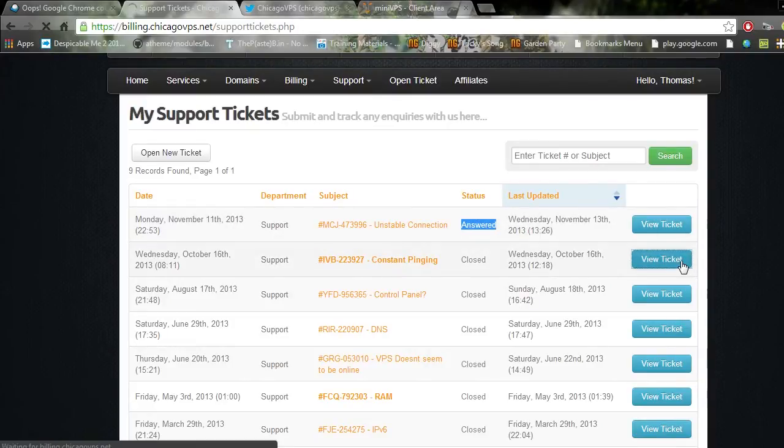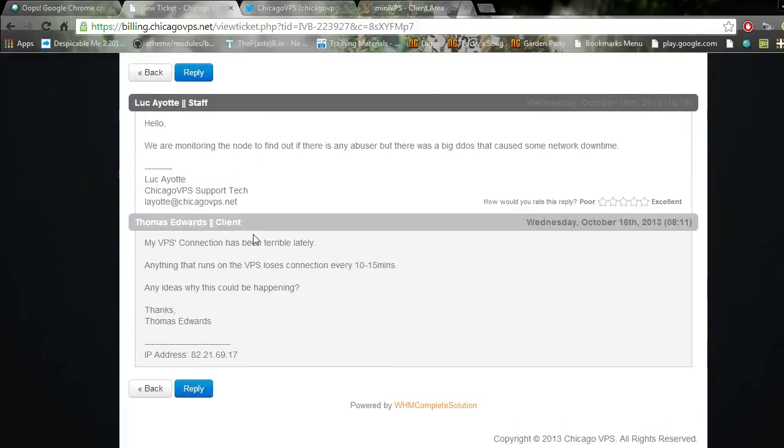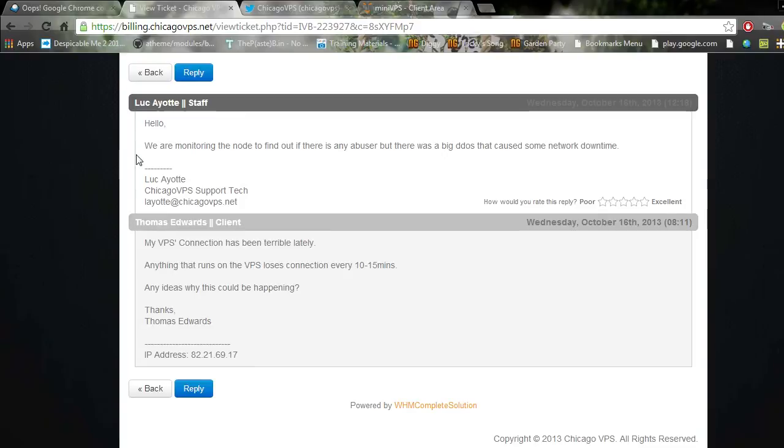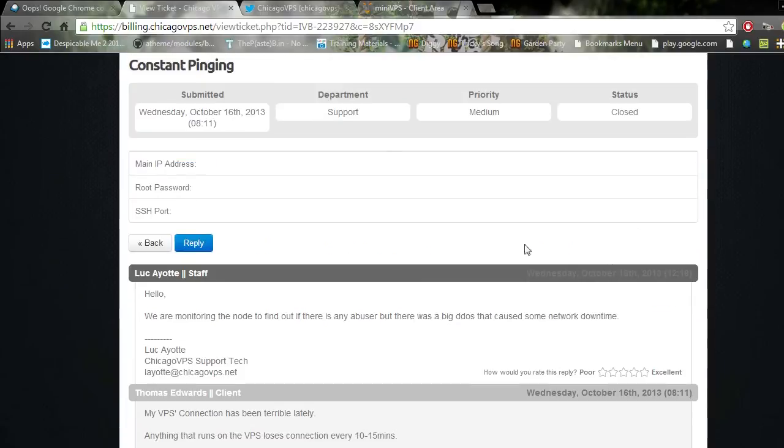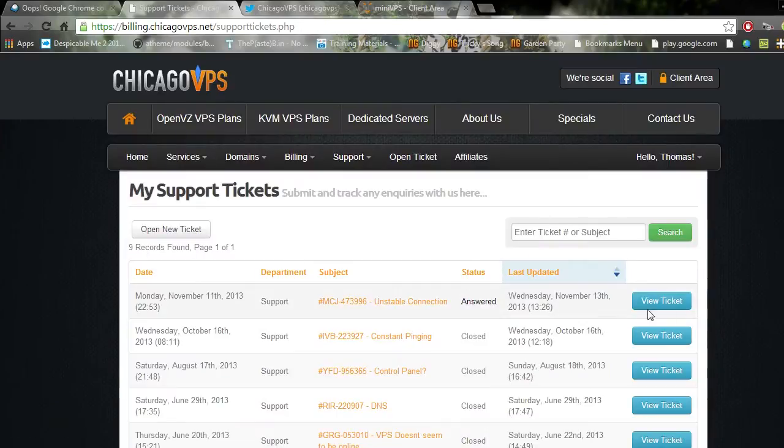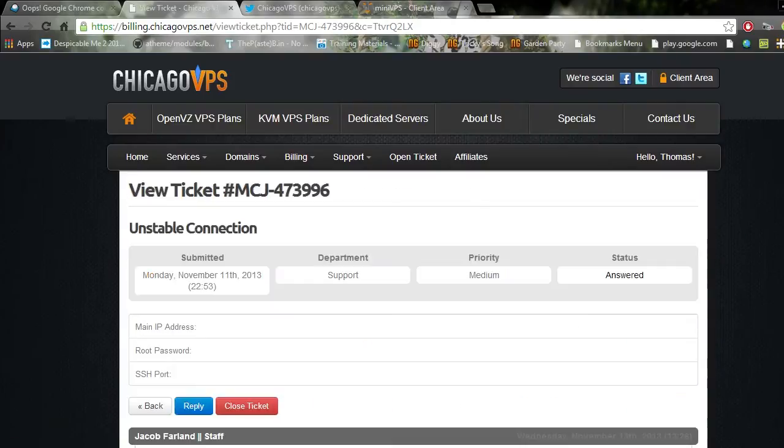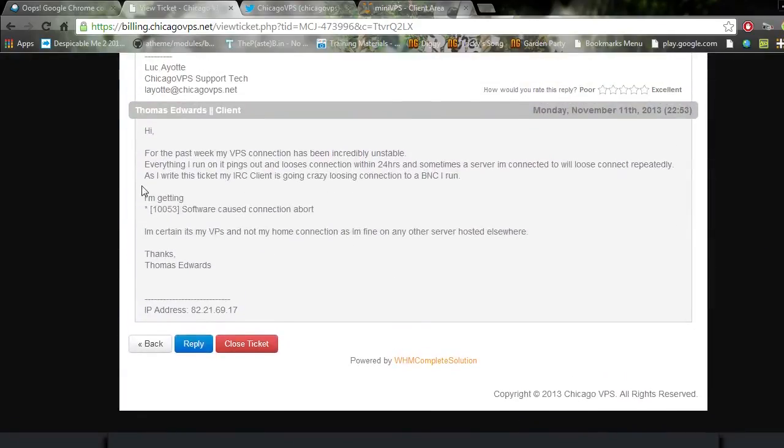Well Chicago VPS, you've failed yet again. Let's look at constant pinging. 'My VPS's connection has been terrible lately. Anything that runs on the VPS loses connection every 10 to 15 minutes.' 'We're monitoring the node to find out if there's any abuser. There was a big DDoS that caused some network downtime.' Well thank you for telling me, sort it.